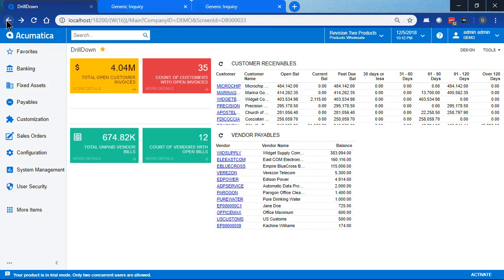That's it this time. You can see it's pretty simple to change the default navigation for your generic inquiries to provide drill-down capability. Was this video helpful? Click subscribe to see more videos like this one.